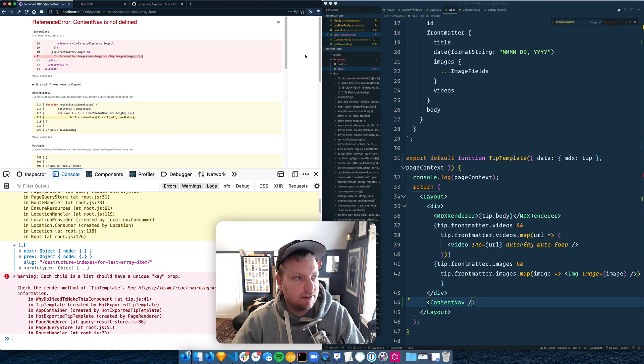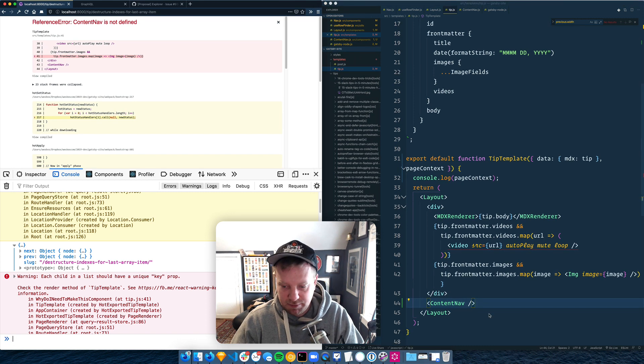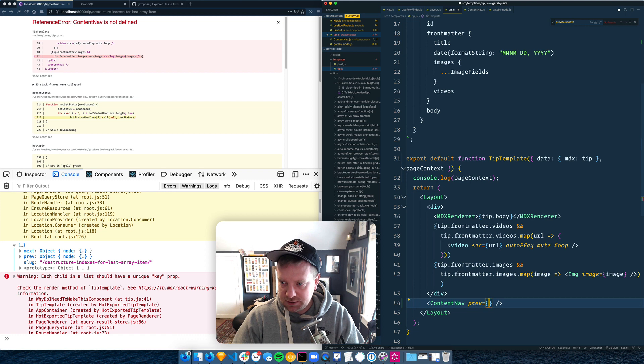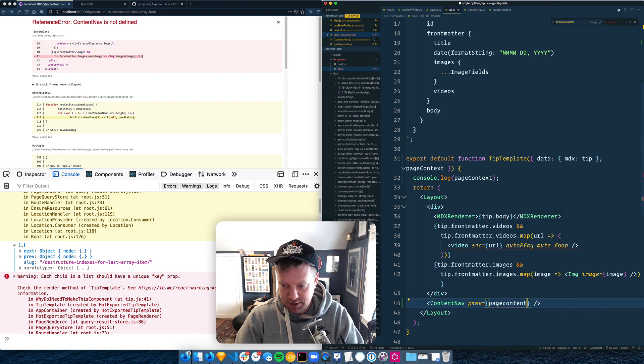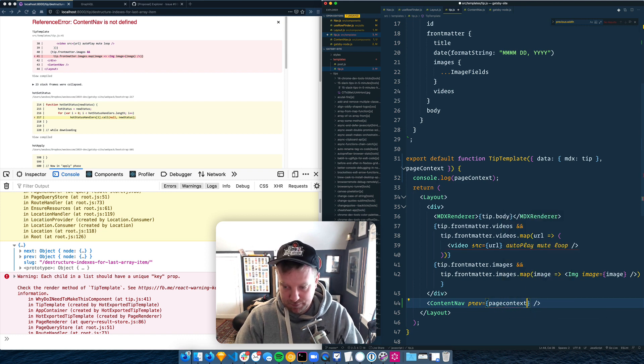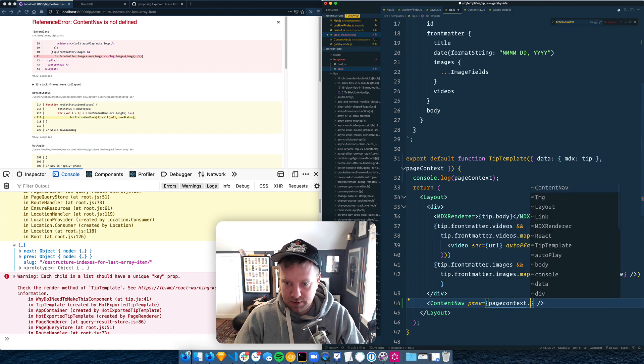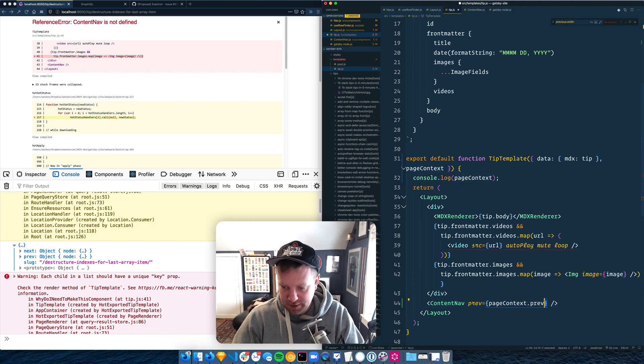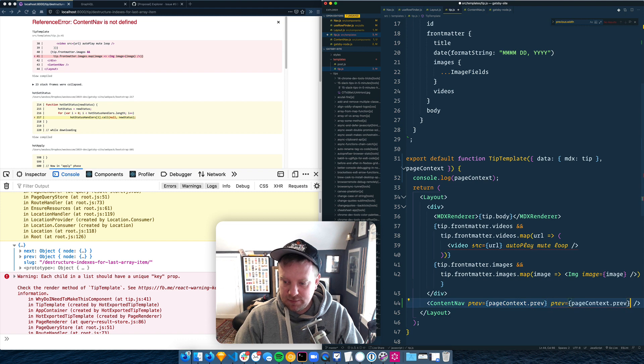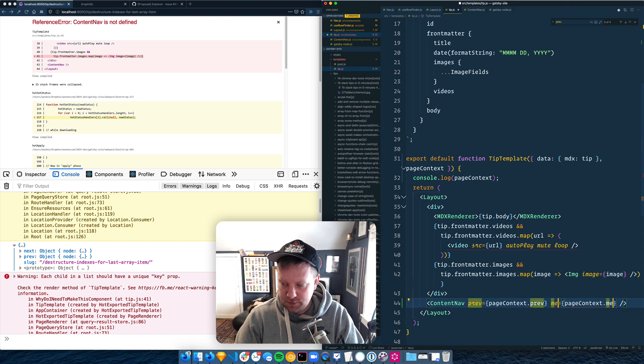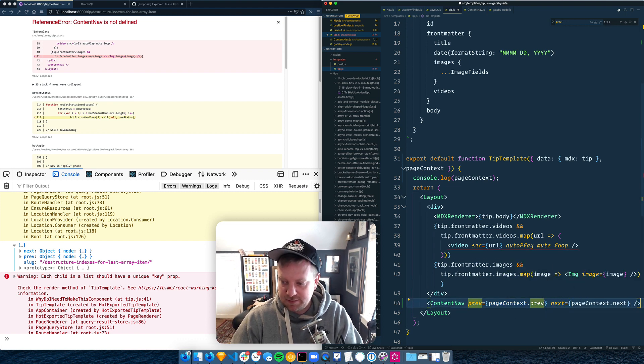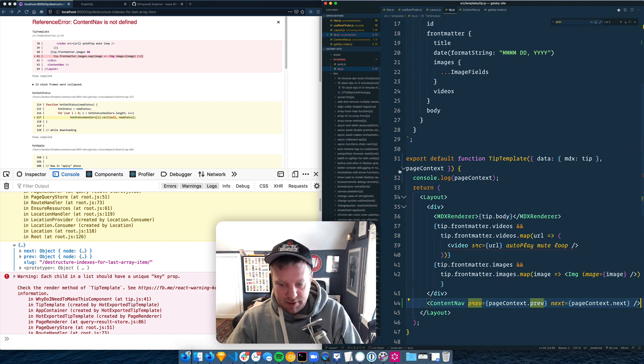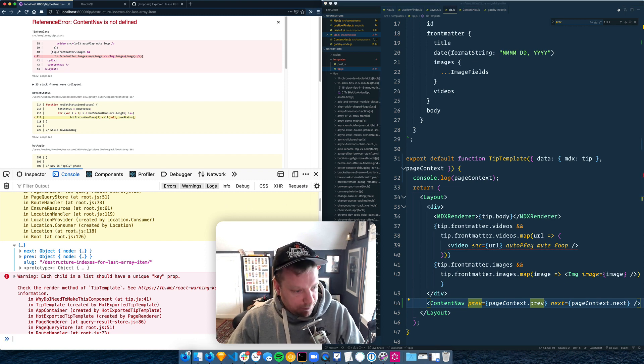And then we got to pass prev is equal to page context. I'll just do this: prev dot prev, and next is equal to prev contact dot next. Okay. So good. We've got our nav showing up here.